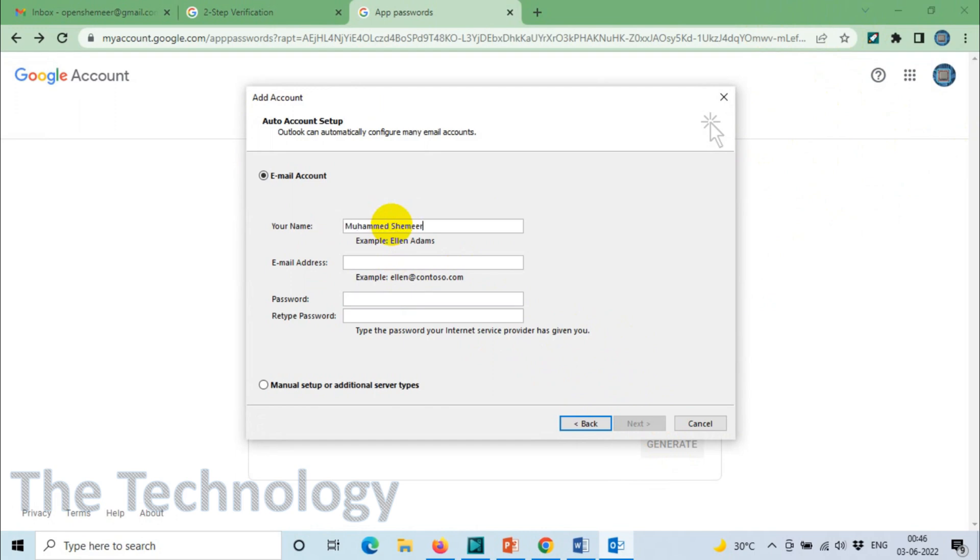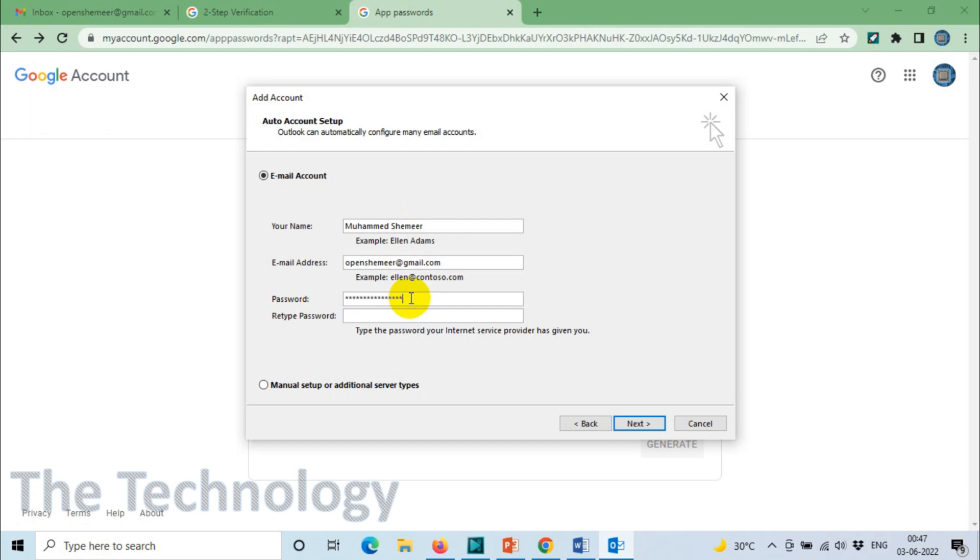Enter the email address which we used to enable the securities. For the password, before it was your email password, but now it's not your email password anymore. Use the password which we copied from the App Password section.